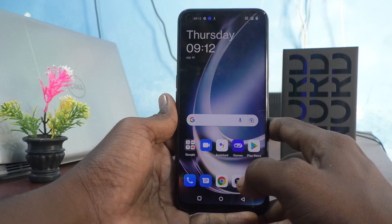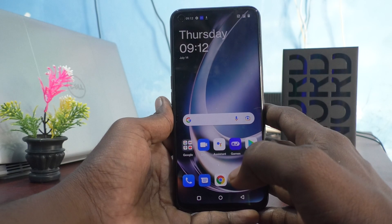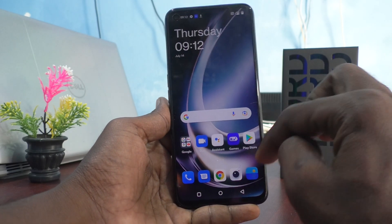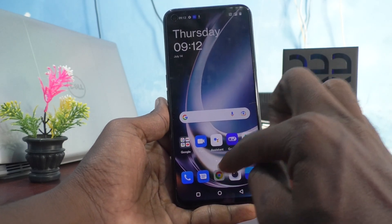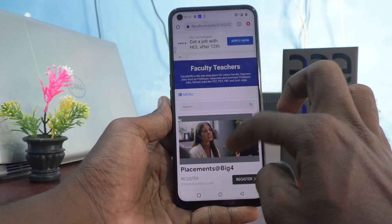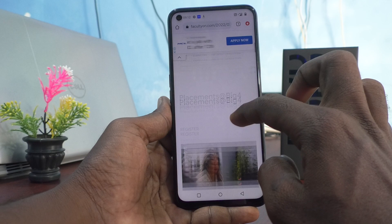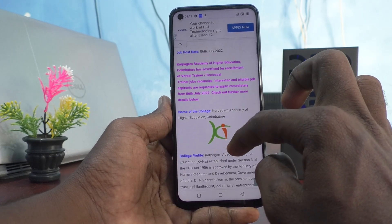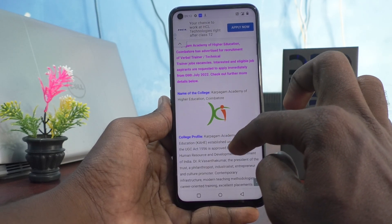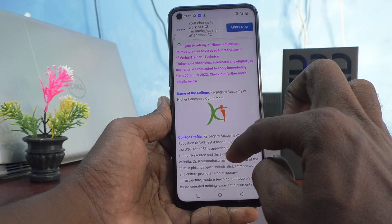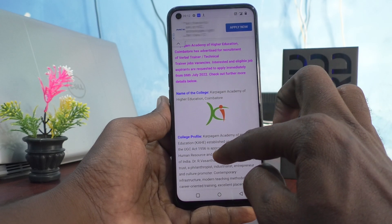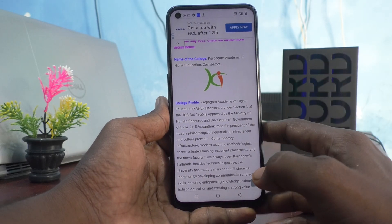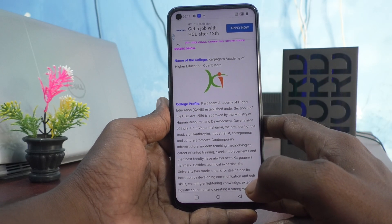First of all, go to the screen for which you want to take a screenshot. Here I would like to take a screenshot from this webpage — this is my own website for listing faculty and teachers jobs. Here itself I would like to take a screenshot.